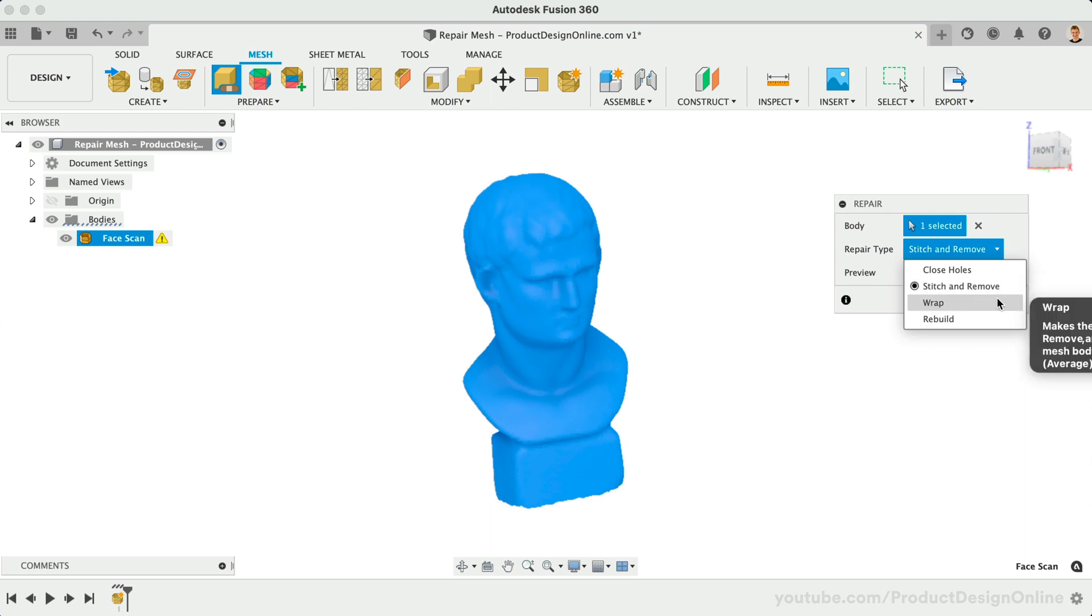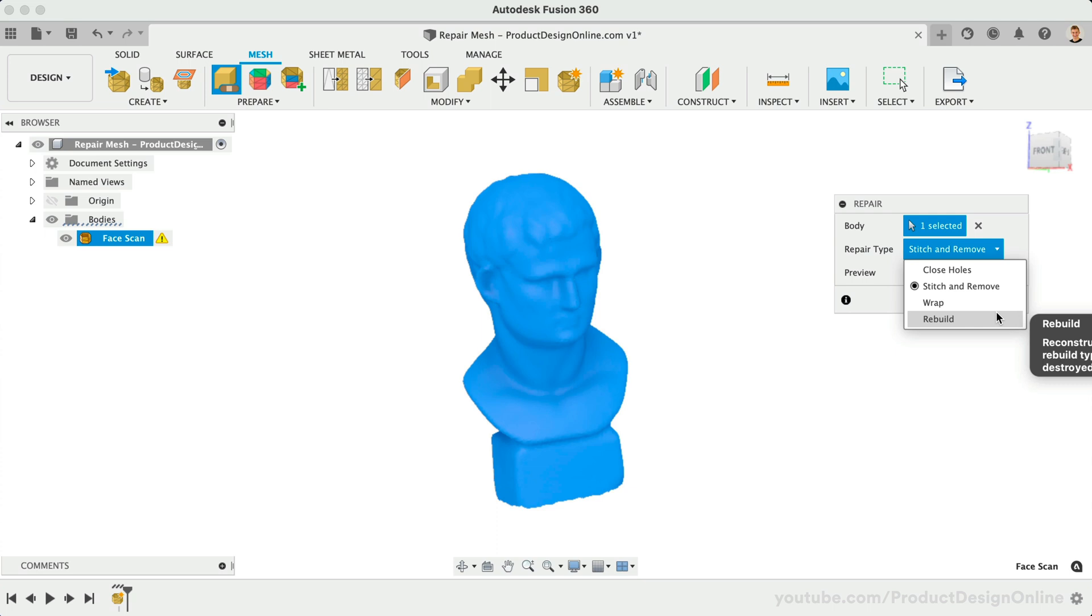Wrap makes the same changes as Stitch and Remove while also wrapping the surface of the mesh body. All the inner structures are destroyed. This process takes an average amount of time compared to the rest. Lastly, the slowest method is Rebuild. This option will reconstruct the mesh body using one of the four rebuild types. Any inner structures will be destroyed. Mesh files vary greatly, and there are many variables, so you'll find that some experimenting is often needed.